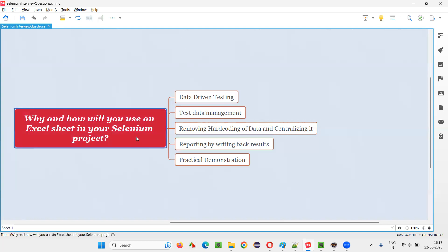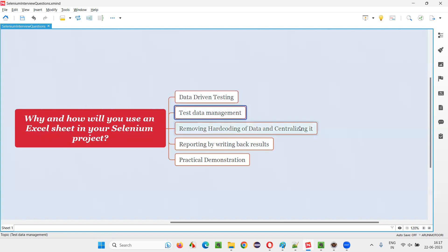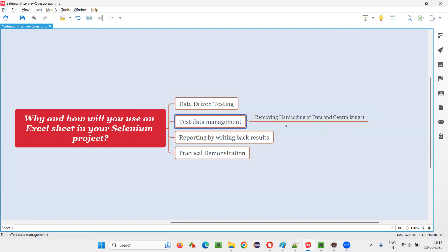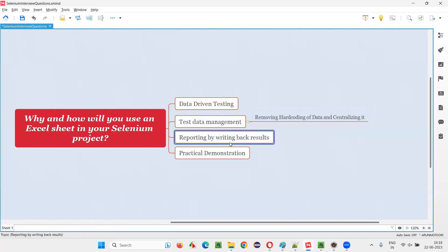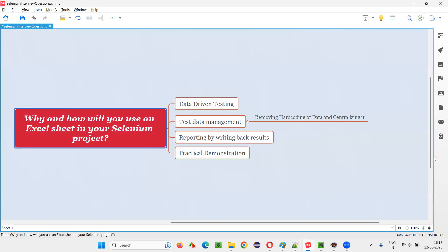It's flexible — whatever you want to achieve, you can achieve. These are a few uses. Data-driven testing is the main one that everyone uses, and test data management is also a main one. Removing hard coding and centralizing data are part of test data management. Writing results back to Excel is optional — not compulsory — but some people do write the result as pass or fail back to the Excel sheet beside the test name.